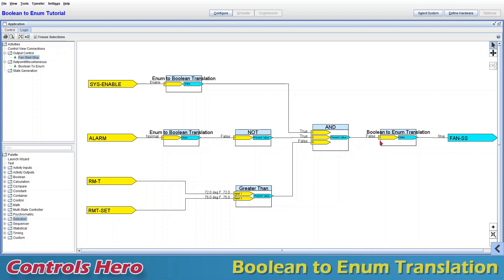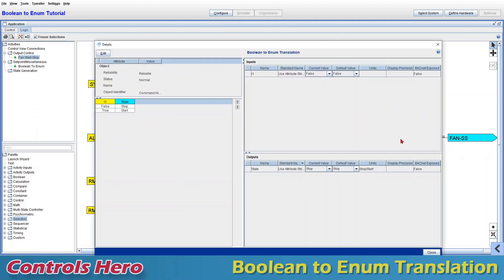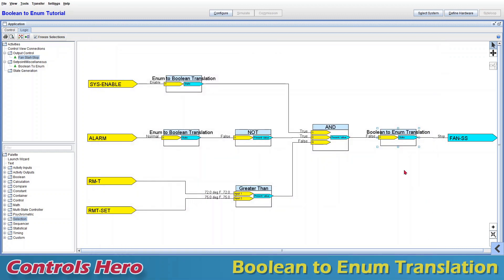The AND block has three conditions and the last one is not being met, so it's outputting a false value, and that false value is being translated into a stop. If you double-click inside the translation, you can see that false equals stop and true equals start. Now if we make the condition true, you'll see how the translation will update.